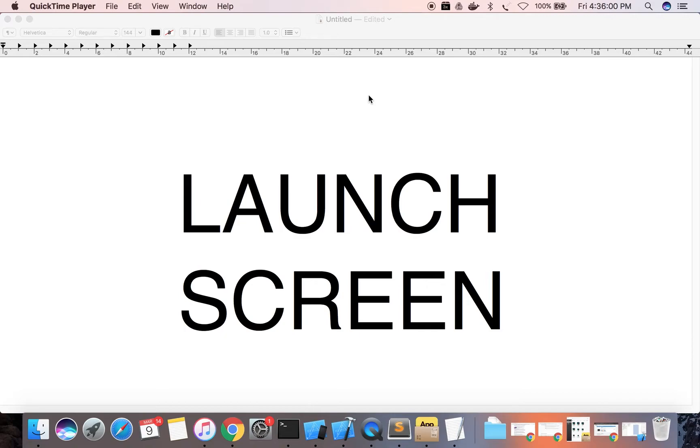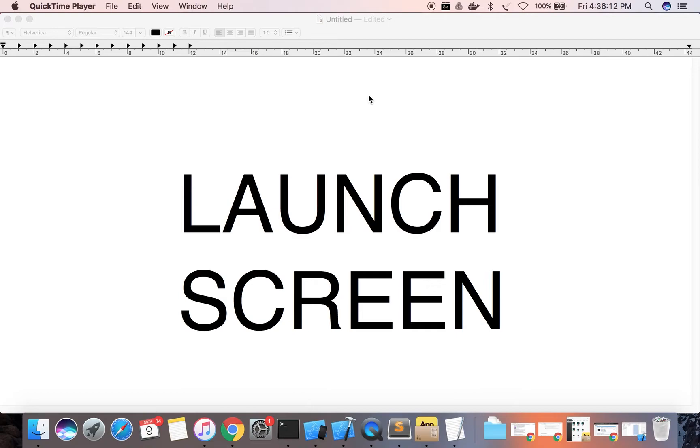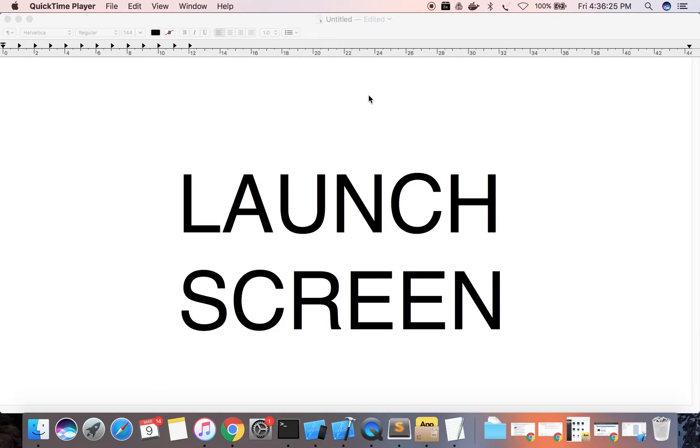Before designing a launch screen, we should keep a few things in mind. The design of the launch screen should be identical to the first screen of your app. If the elements are different on the launch screen, then people may experience unpleasant flashes between the launch screen and the first screen of your app.